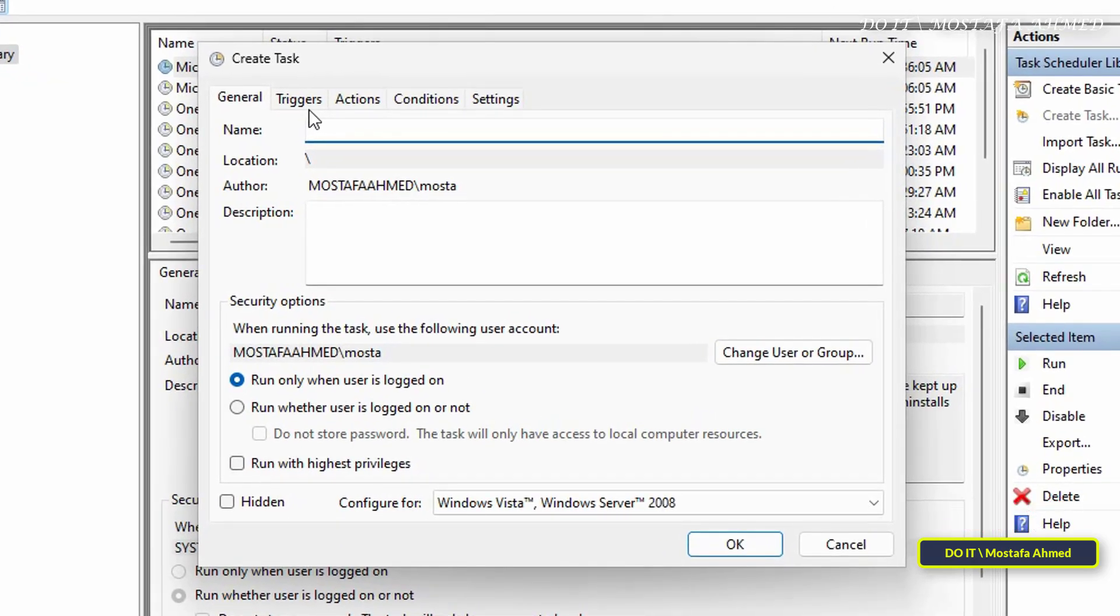Under the General tab, give the task a name. Make sure the name is appropriate for the task so it's easy to find later. I'm going to name it Schedule Restart. This is a very appropriate name for this task.